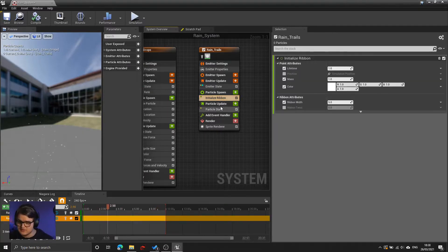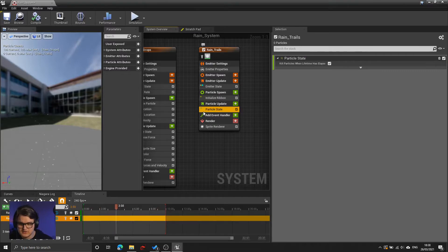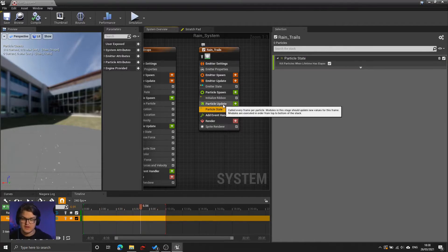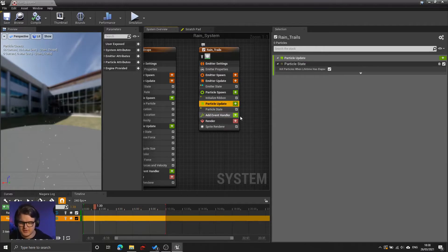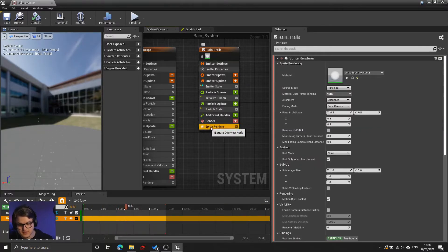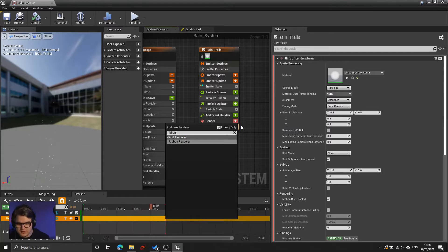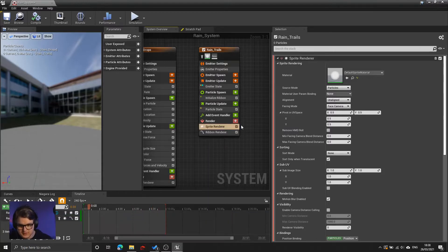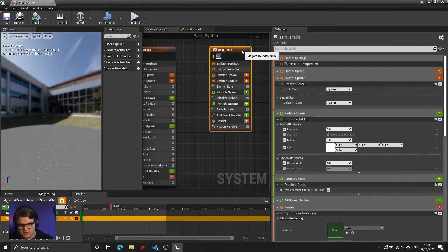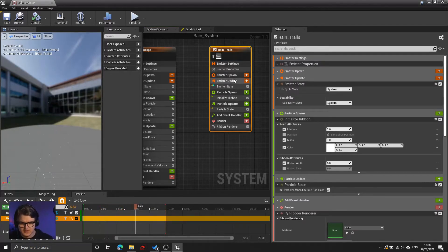Confusingly, I do still need the particle state, because the particle state is going to handle each tick update for the particle. After that, under render, there is currently a sprite renderer. But we're not going to be using sprites — we're going to be using ribbons. So add a ribbon renderer and remove the sprite renderer. Now that you've done that, you're all set with the ribbon trails.